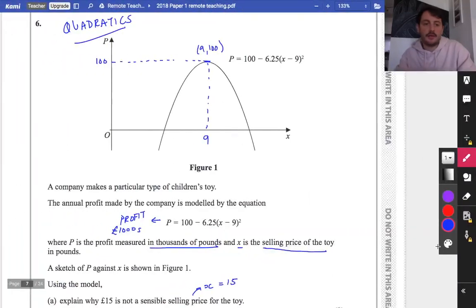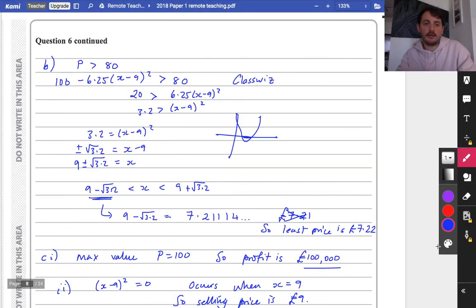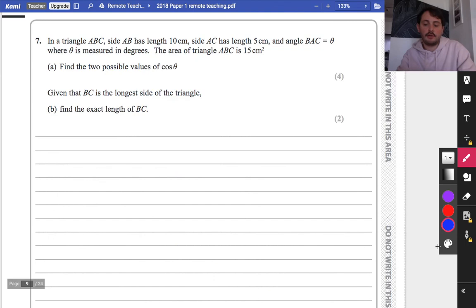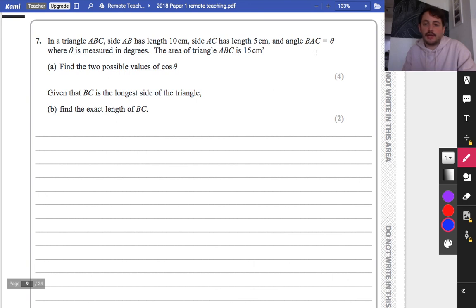Let's keep going. We got to question 6, and we're now going to have a look at question 7. So in a triangle ABC, side AB has length 10, AC has length 5, and angle BAC equals theta, where theta is measured in degrees. The area of the triangle is 15.